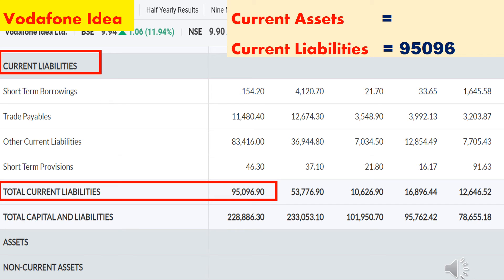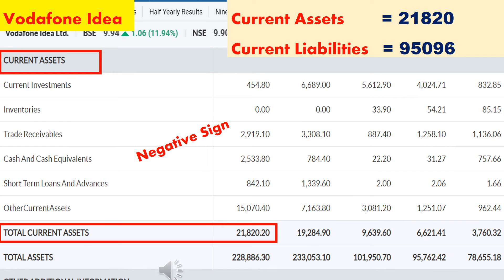Next, I have opened the balance sheet of Vodafone Idea. In the year 2020, total current liabilities of Vodafone Idea is ₹95,096 crore — they have to spend ₹95,096 crore this year. Total current assets of Vodafone Idea is ₹21,822 crore — they will receive ₹21,822 crore. Current liabilities are much higher than current assets, which shows that Vodafone Idea is struggling for day-to-day operations itself. To overcome this, they will additionally take loans — so this parameter is a negative sign for that company.